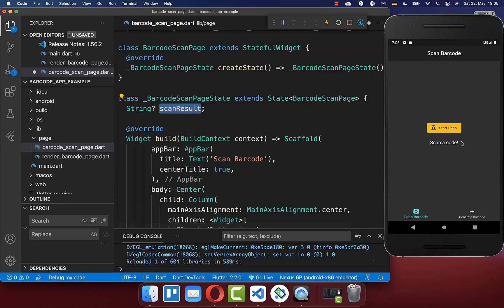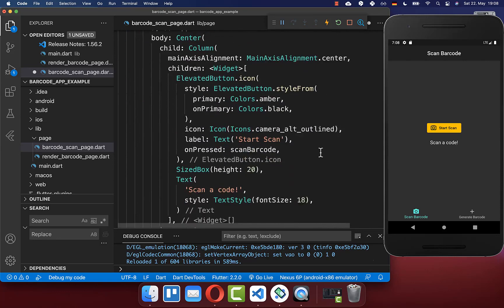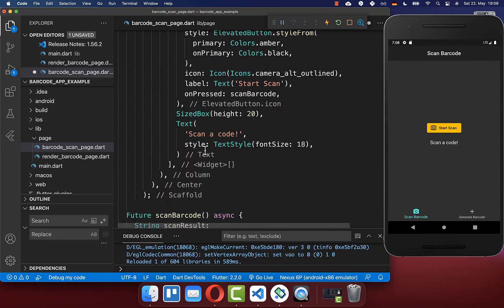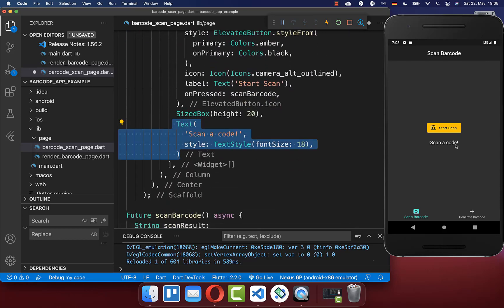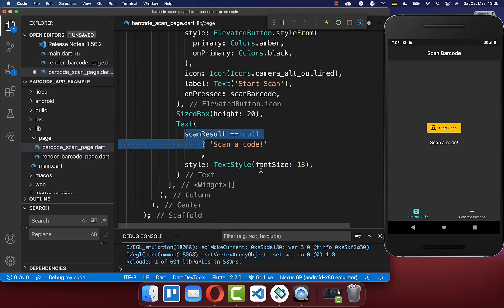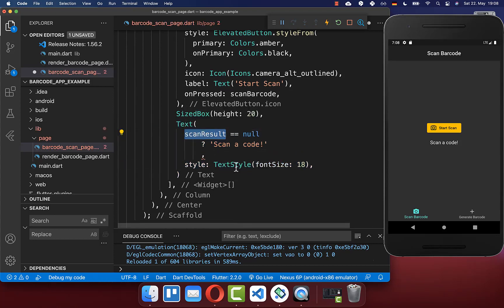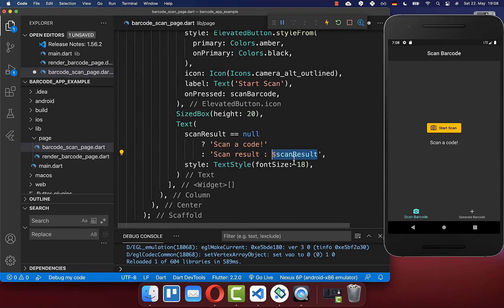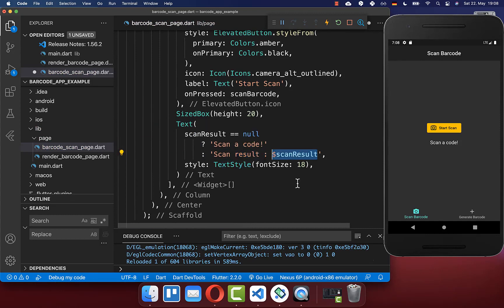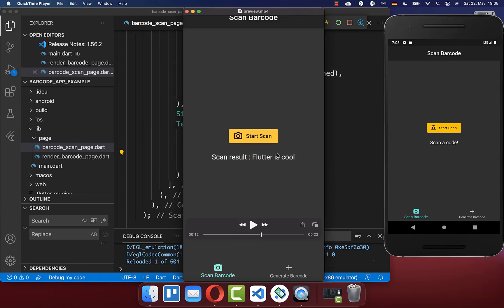We want to display the scan result instead of the scanner code. Go down to where I created the scan code. Check first if we have a scan result. If we have a scan result, display it. Otherwise, display the scan code text.